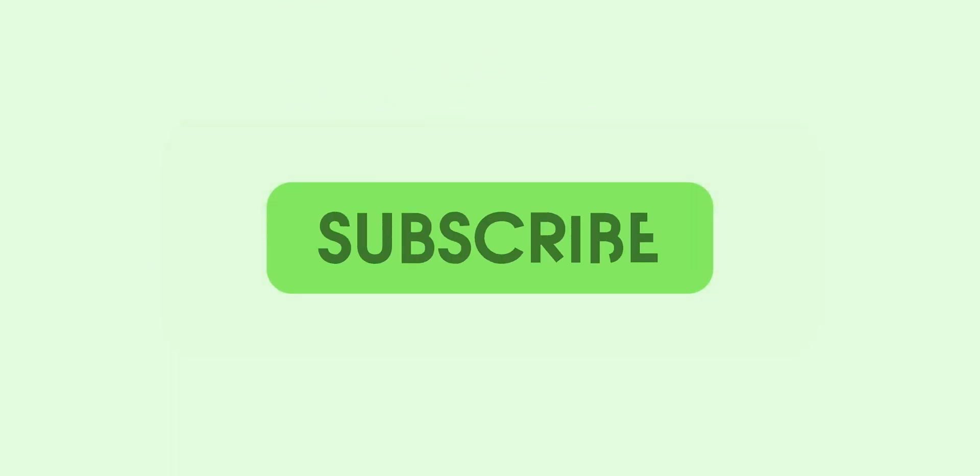Thanks for watching 9to5Google here on YouTube. Remember to thumbs up, hit subscribe, and tap the bell icon to be among the first to watch our upcoming videos.